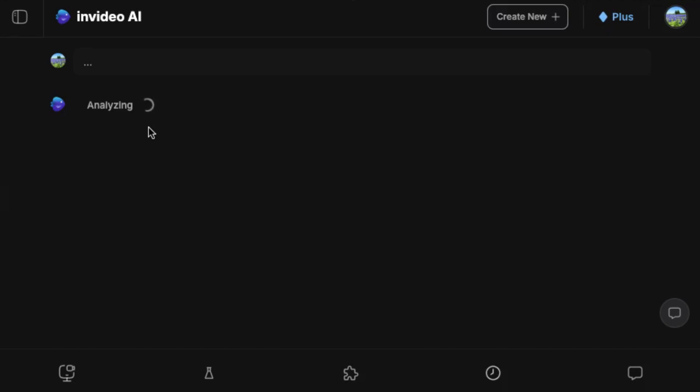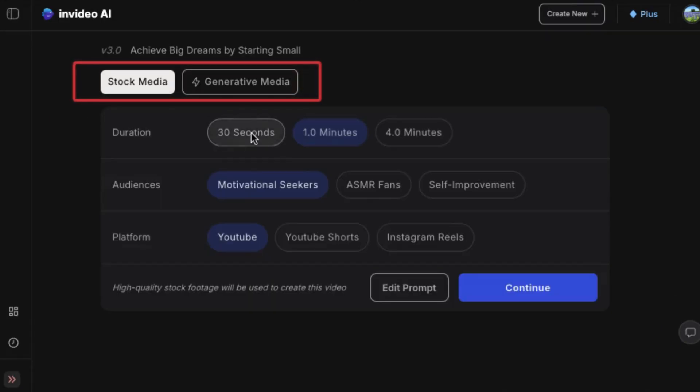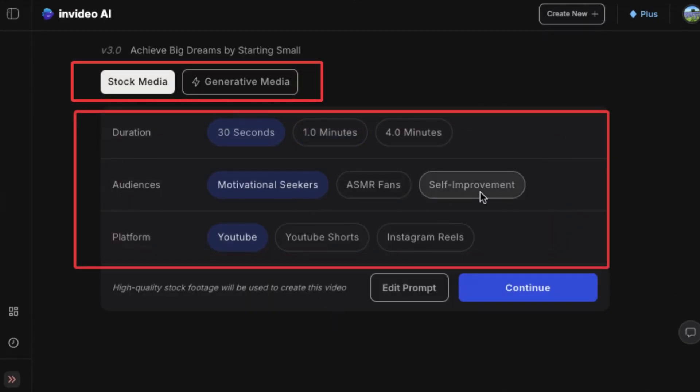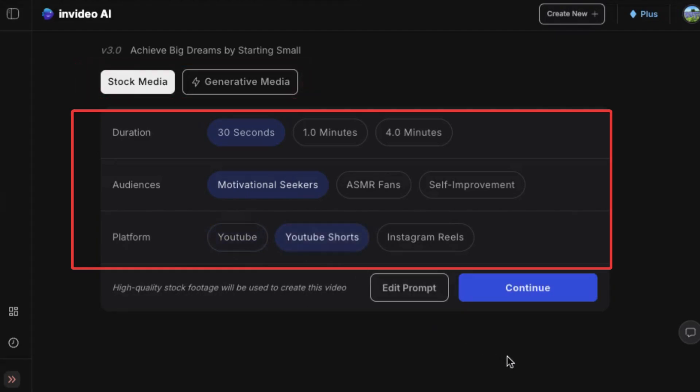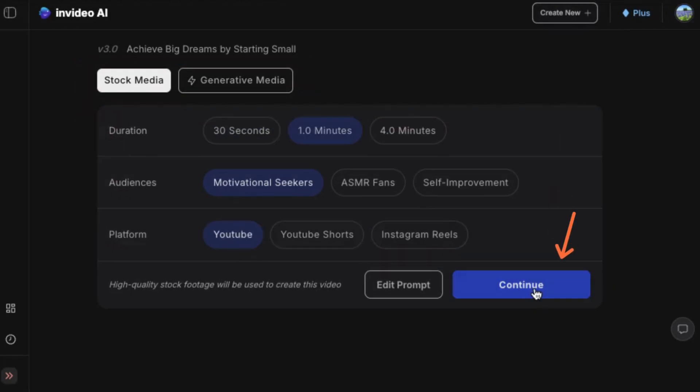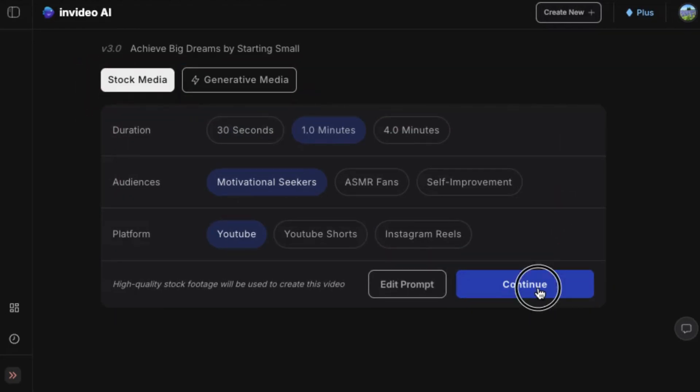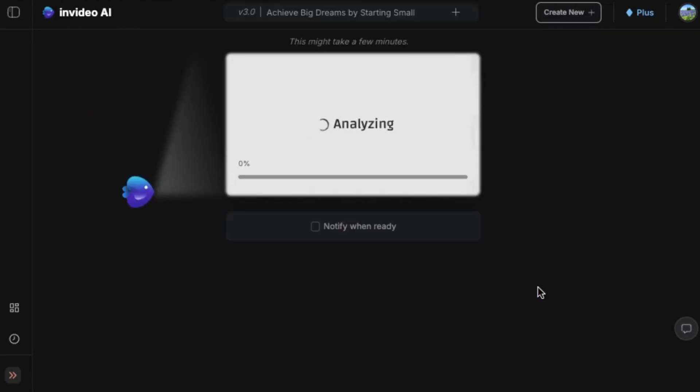After analyzing your topic, the AI will ask you to choose the type of media, video duration, target audience, and platform. Just select what fits your goal and click continue, and watch the AI take over.